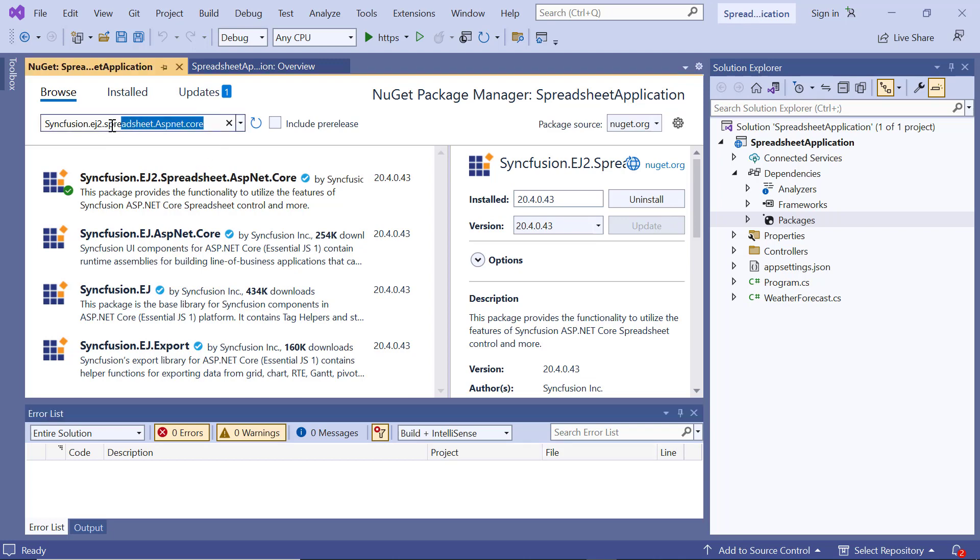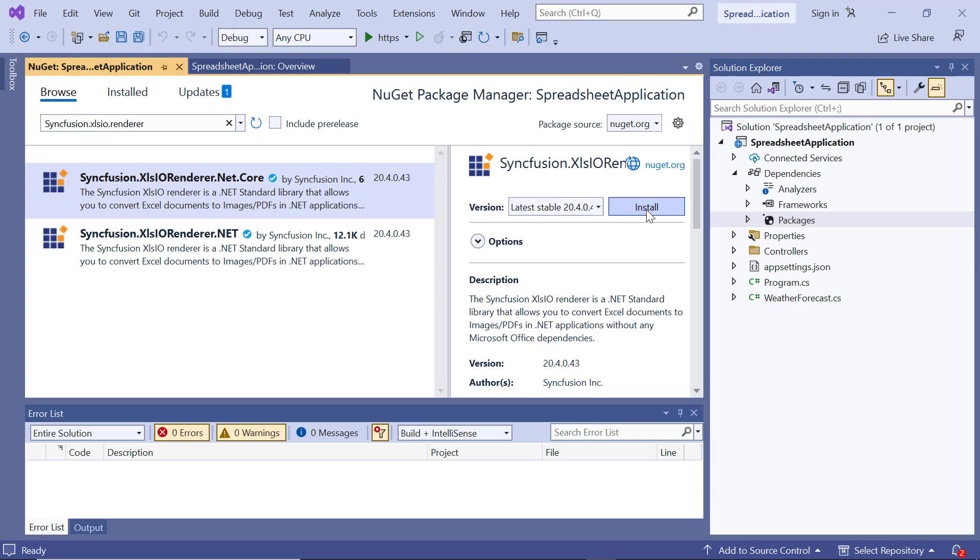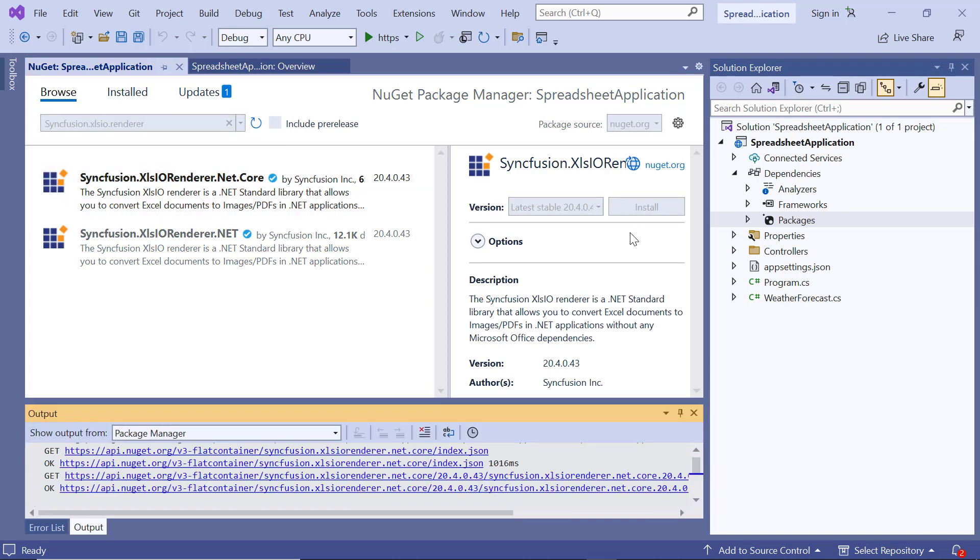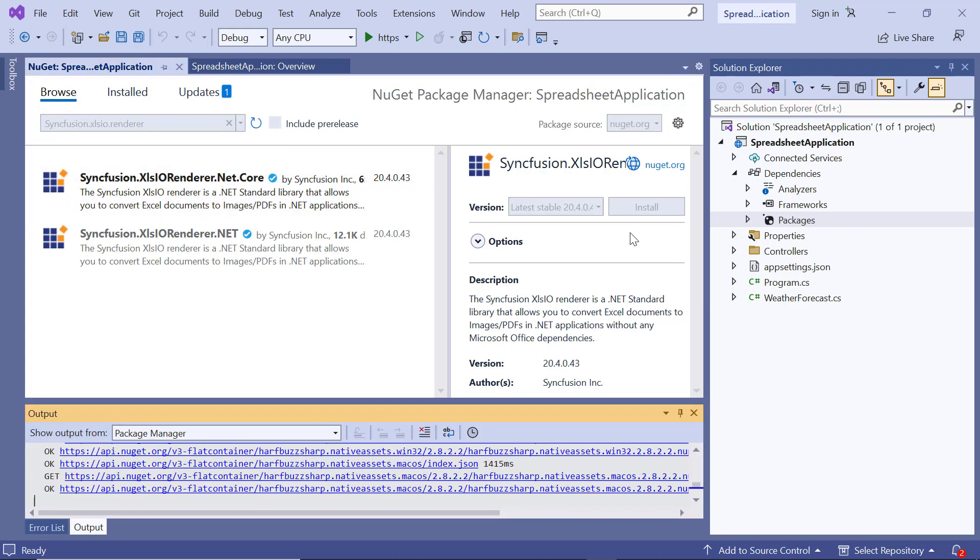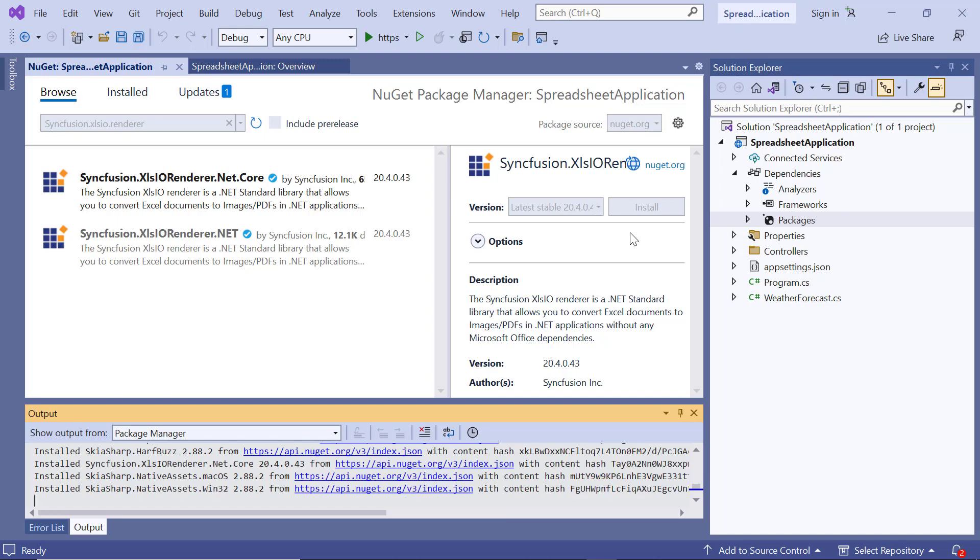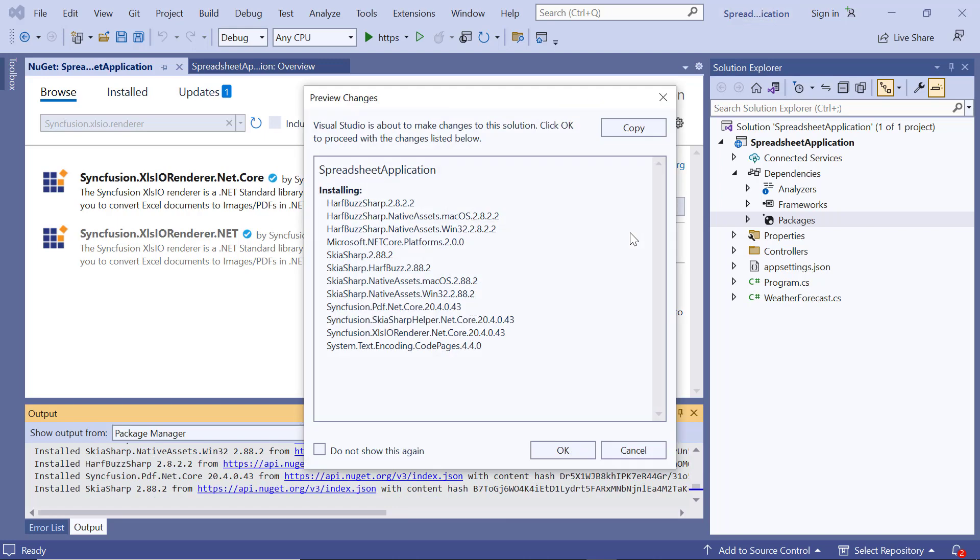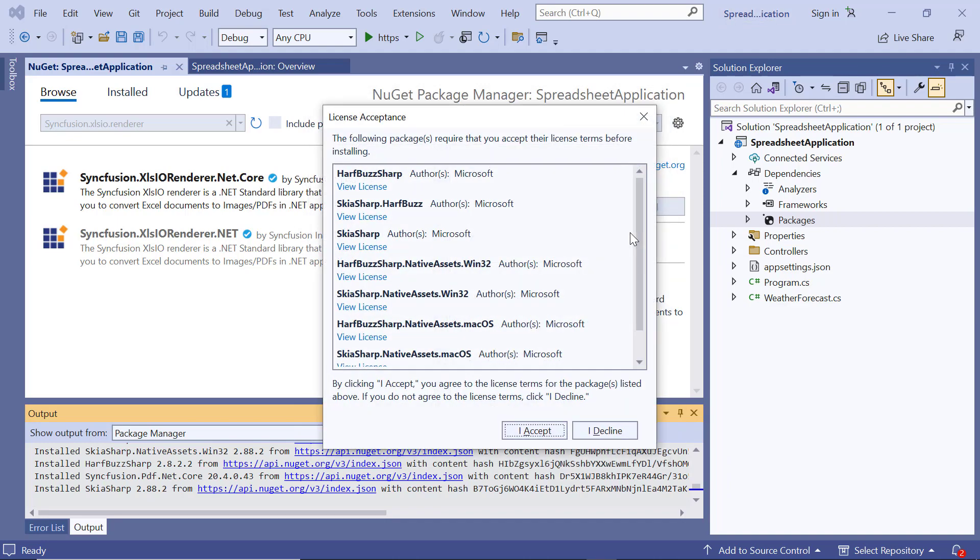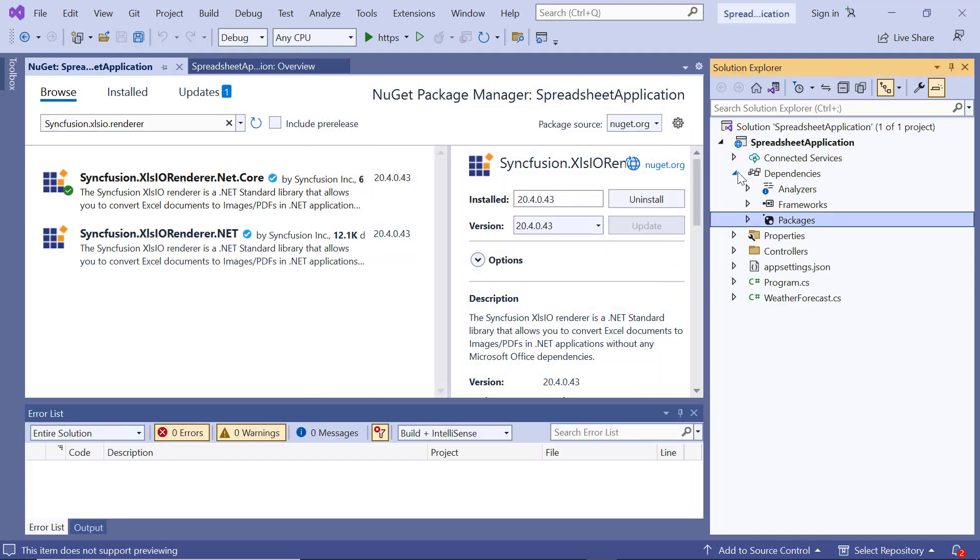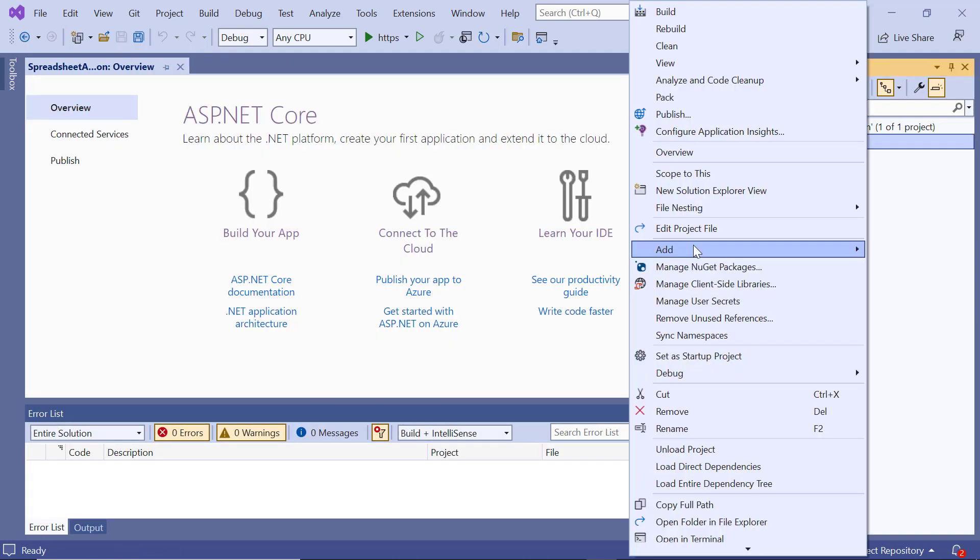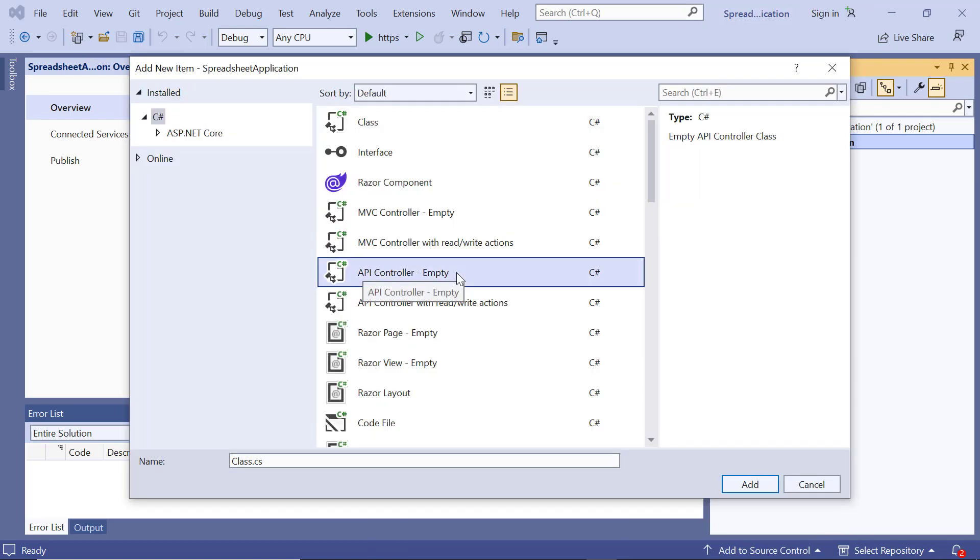Next, I search the Syncfusion XLSIO Renderer.NET Core package and click Install. This package will allow us to save the spreadsheet in different file formats. Again, please wait for a few minutes for the installation to complete. Then, I create a Web API controller called Sample.